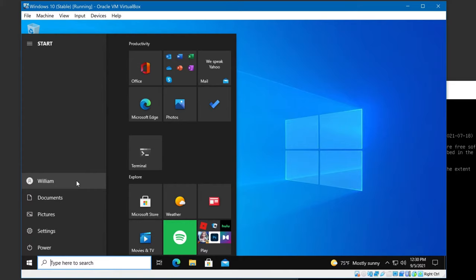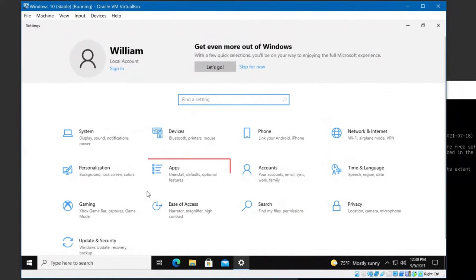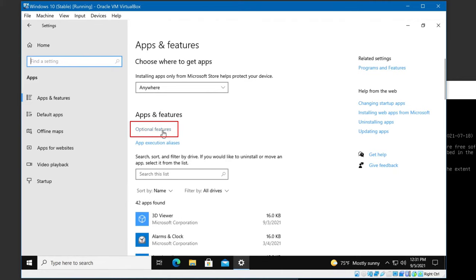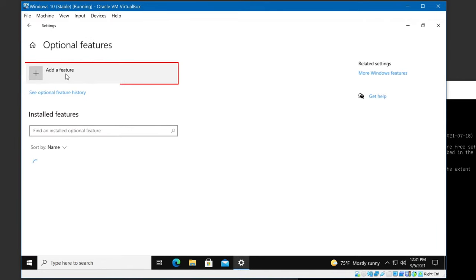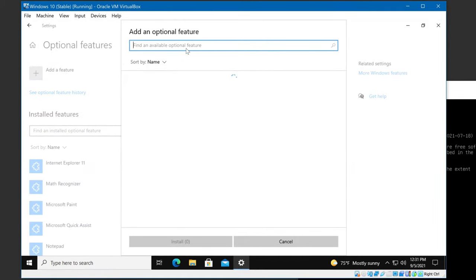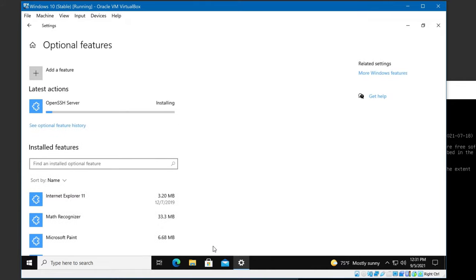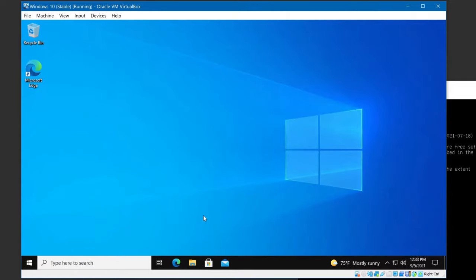To install OpenSSH Server on Windows, go to Settings, then Apps, and click Optional Features. Click Add a Feature. In the search input, enter SSH. Enable the checkbox and install. The binaries end up in the Windows directory, but we don't need to touch any of that. All configuration files appear under Program Data. Once installing is done, close Settings.